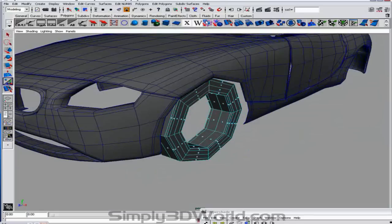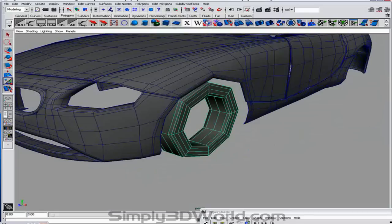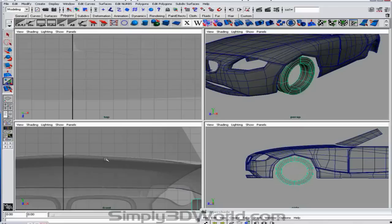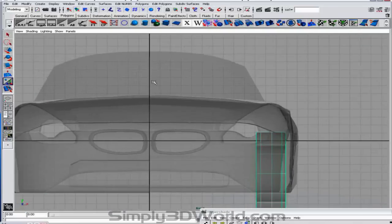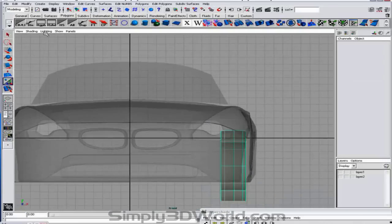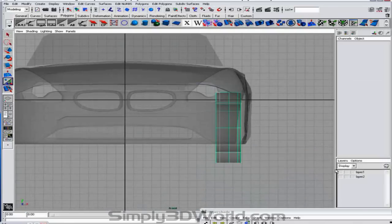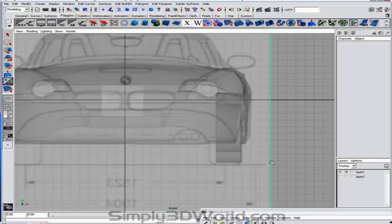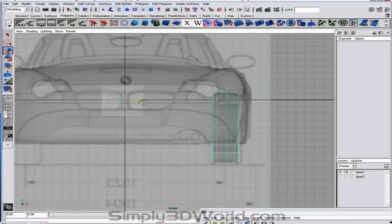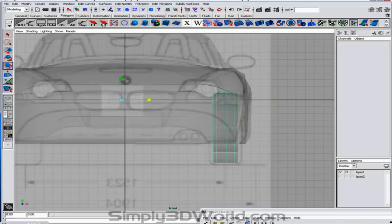And we can change into a sub-D. And we can match up our tires now. Make them a little wider. Center pivot. Modify.